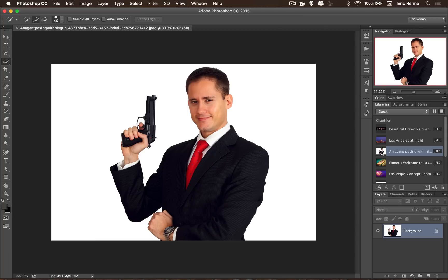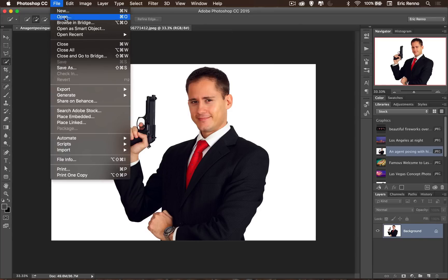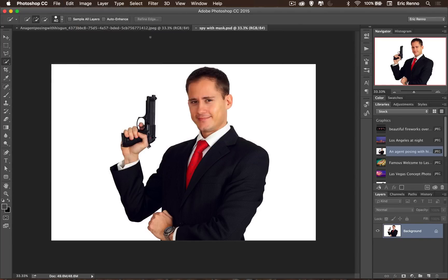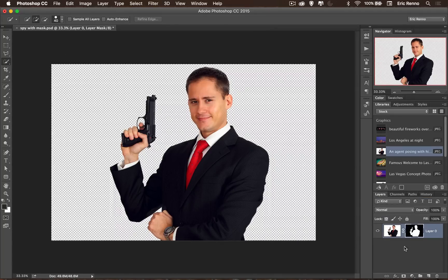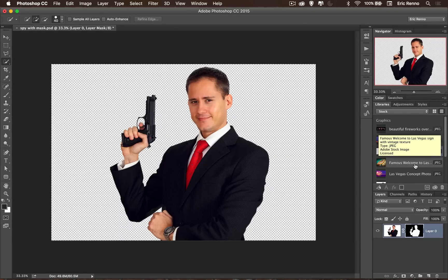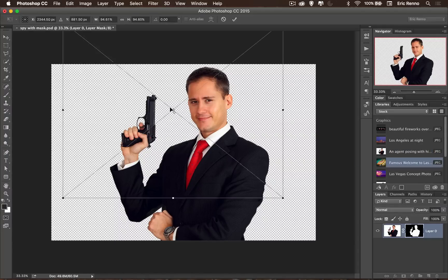Now what if I want a background for this? I want to put a mask on this and as luck would have it I've already done that, so I'm going to open that one up — open recent — there we go, 'spy with mask.' I've got a mask already in my channels, so let's pop that on. Now I want to add a background. I've got some already in my libraries from Adobe Stock — one of them is a famous 'Welcome to Las Vegas' sign. I can just click and drag that over — you can see I get a plus sign — and drop it down.